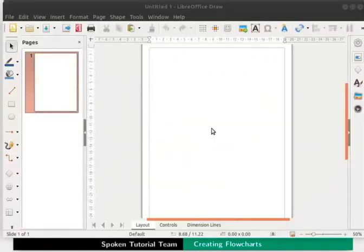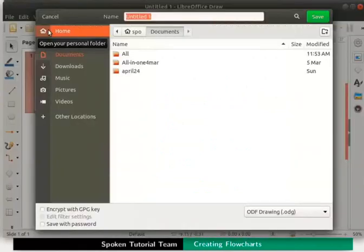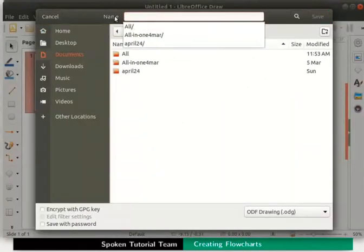I have opened a new draw file. Let us name this file as flowchart and save it on the desktop.